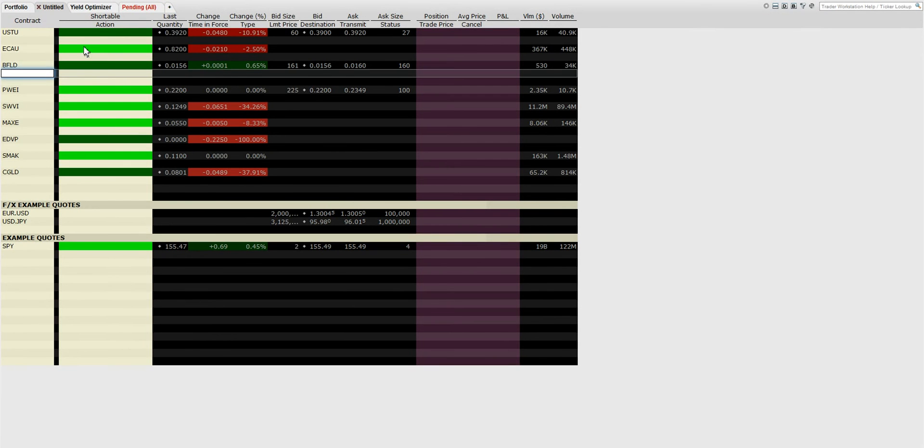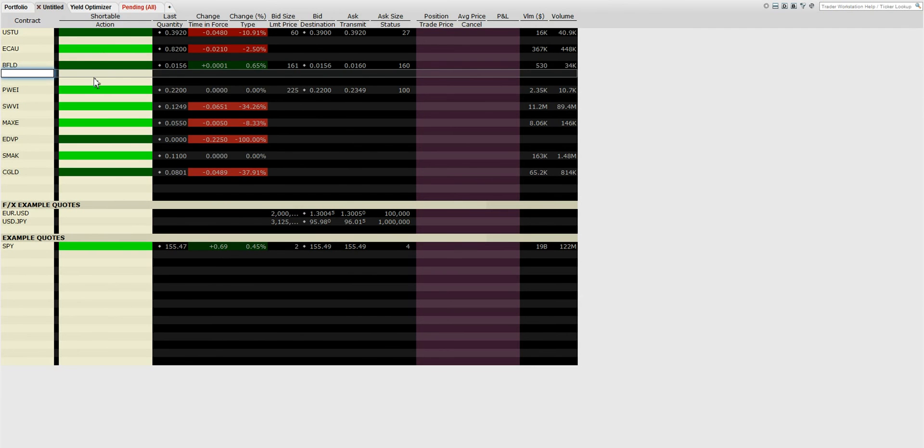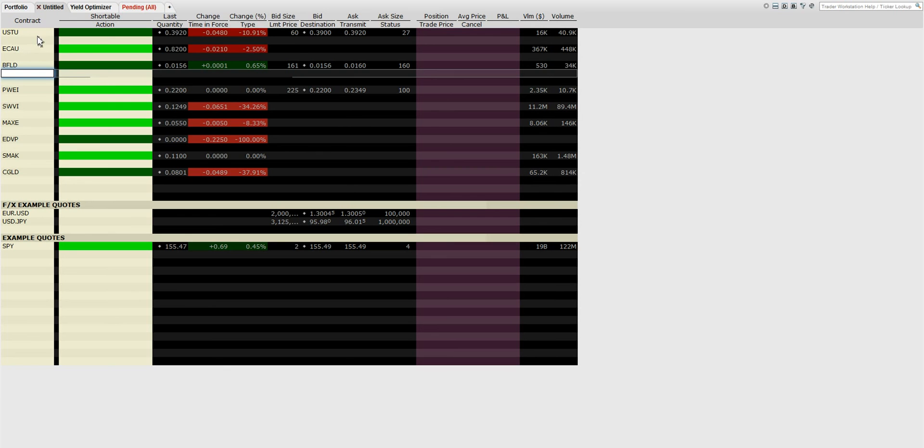The shortable column is the only tool that is real-time for Interactive Brokers. So basically during the trading day, let's say you wanted to short USTU.